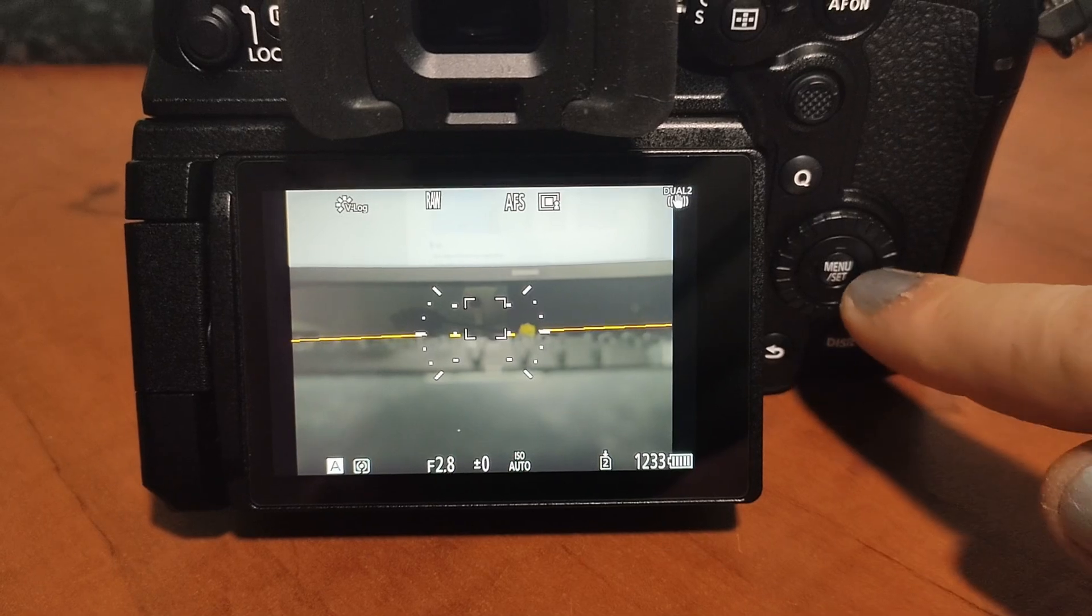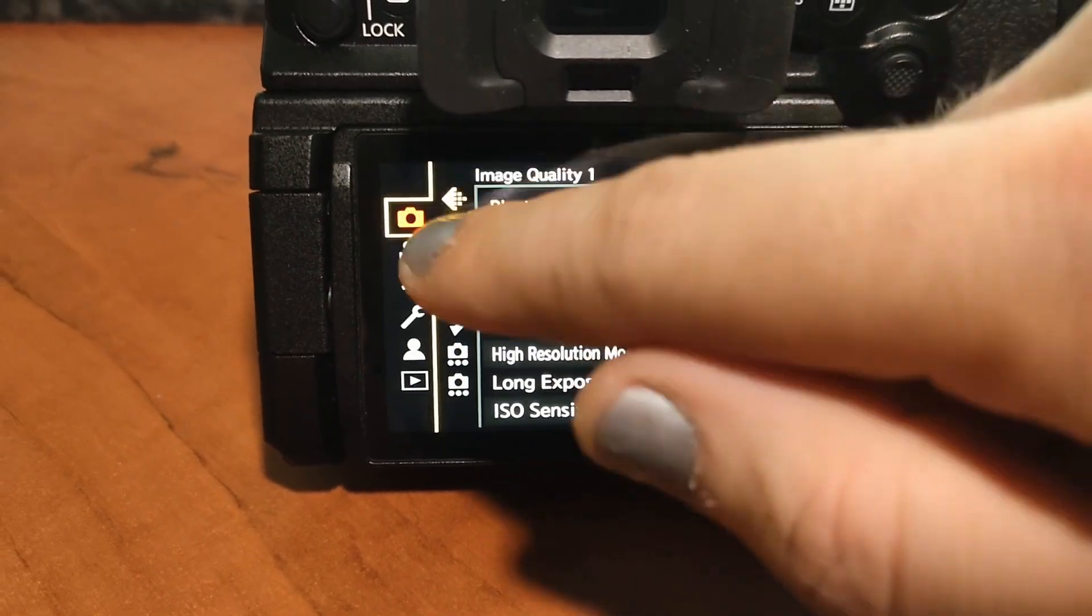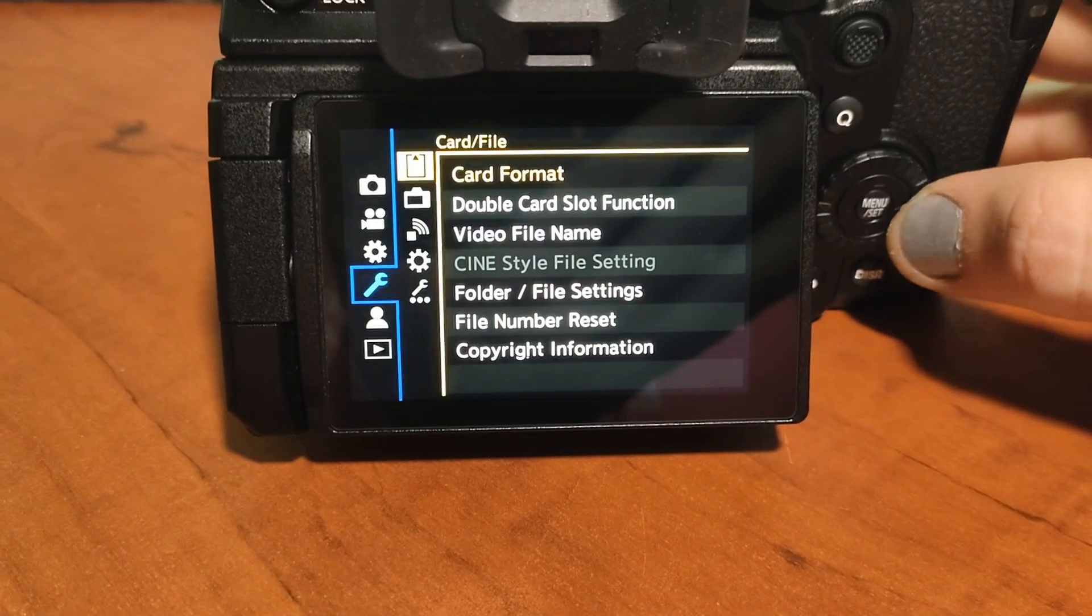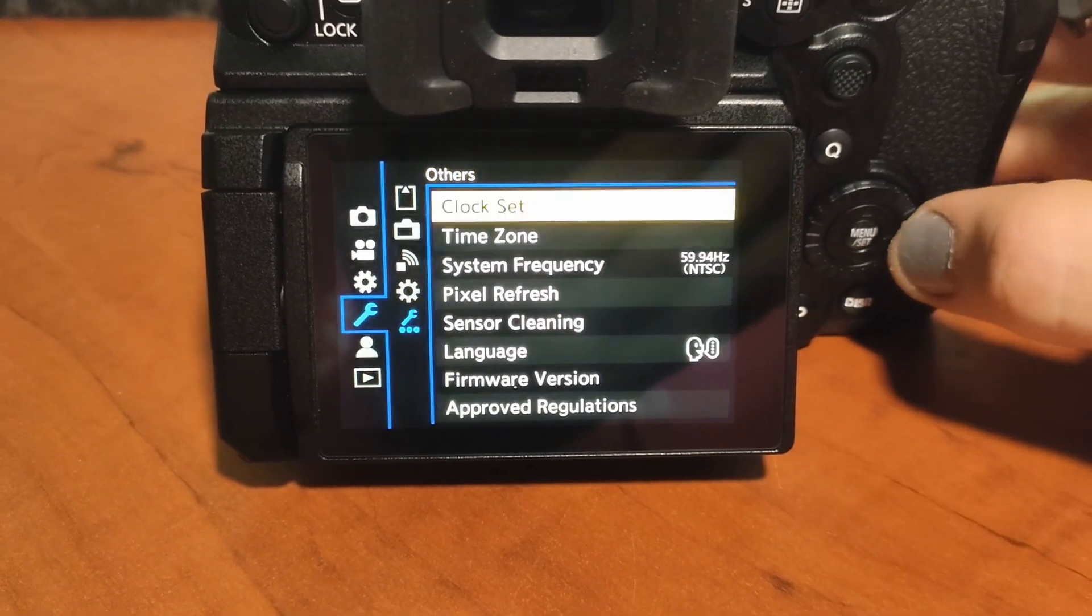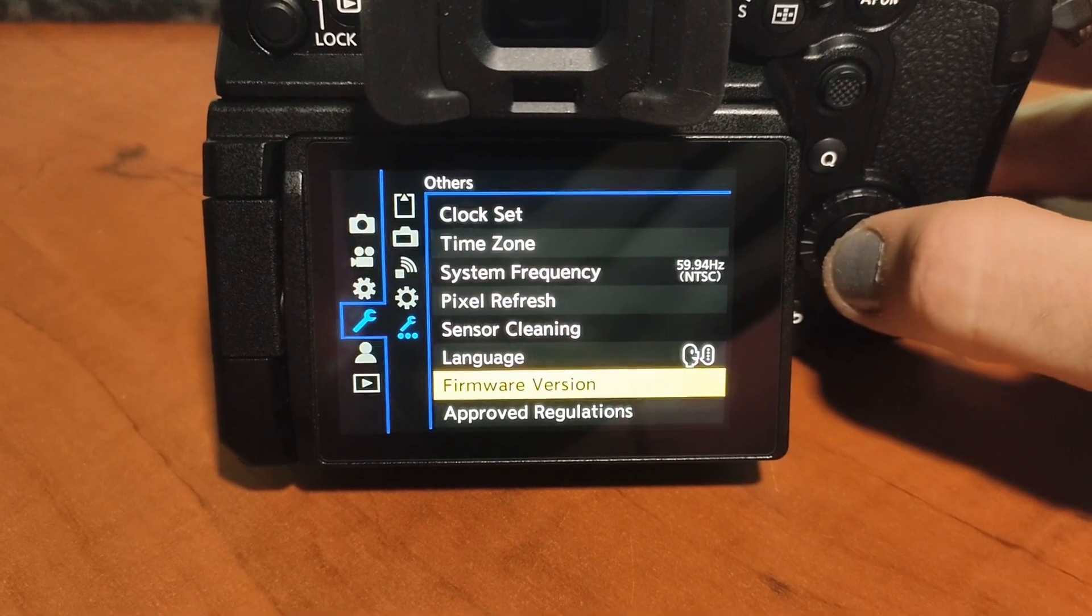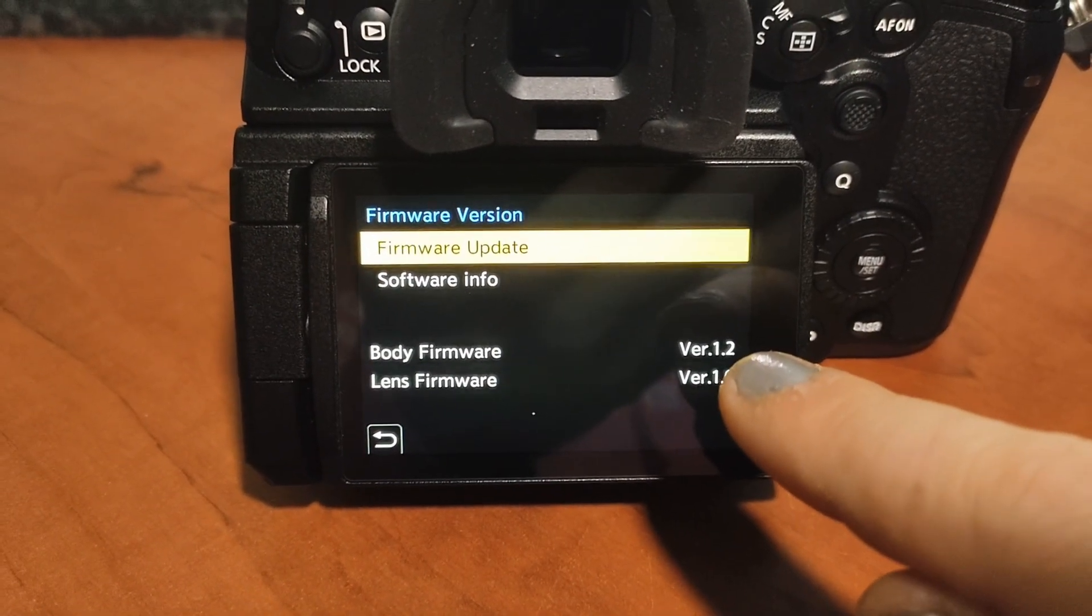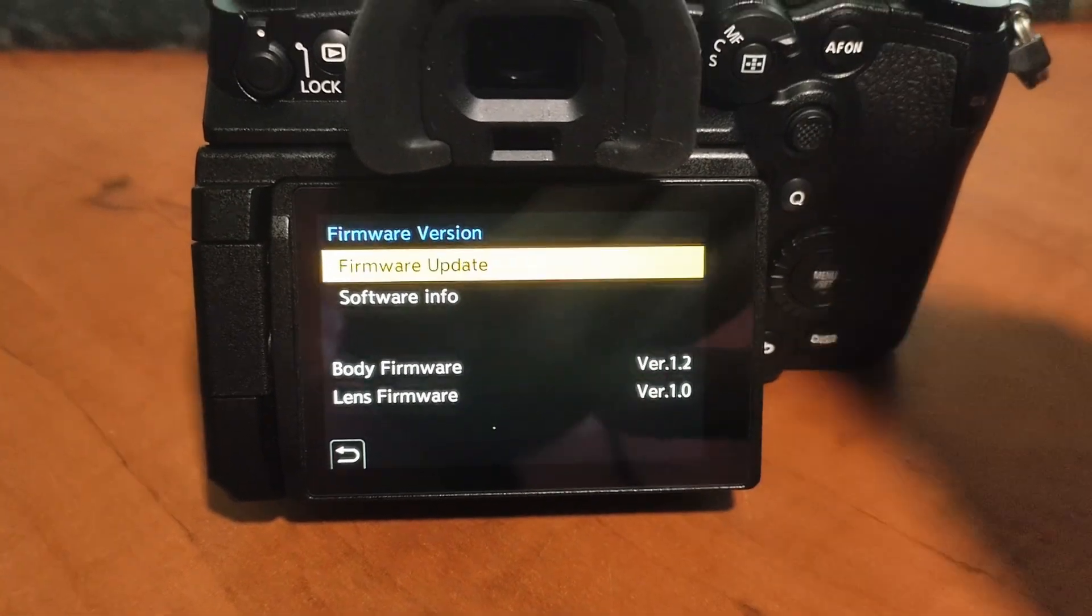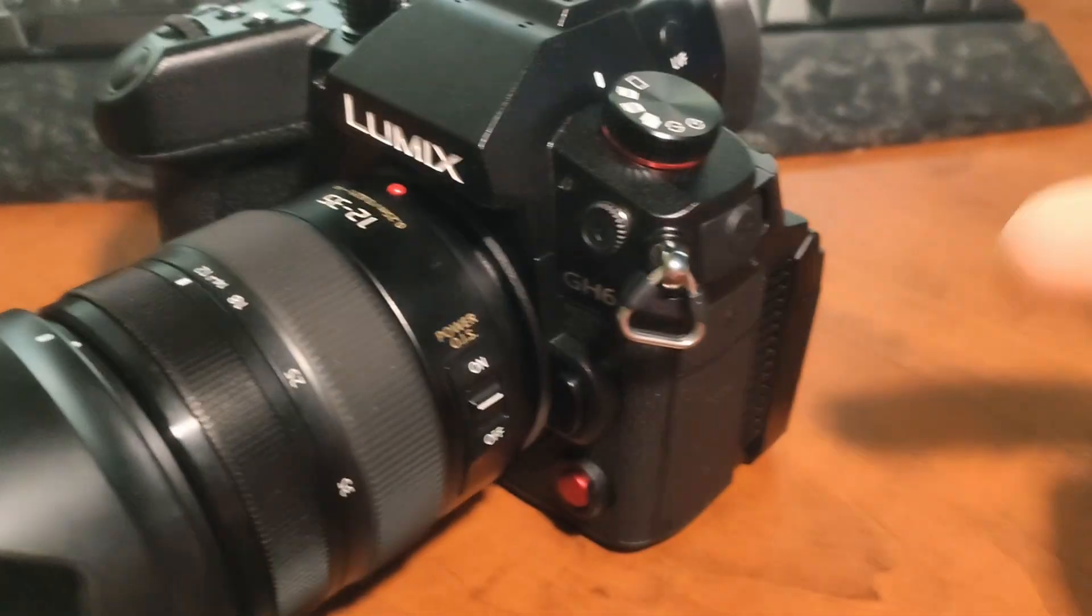Now, on the camera we're going to be hitting this menu and set button. On this menu right here on the left, we're going to go down to the wrench icon, go over to the right, then all the way down to the next wrench icon, go to the right again, and all the way down to firmware version. Now you can see here, body firmware is version 1.2 and lens firmware is version 1.0. So now on the camera side of things, we're done, so we can turn this off.